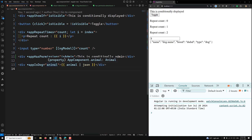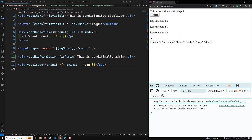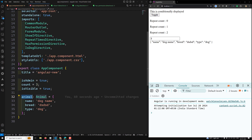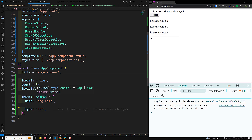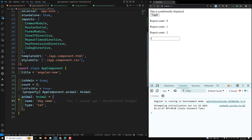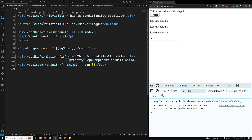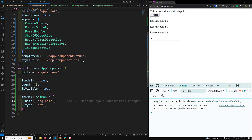Now if you try to hover here, you will see the type of the data is Animal. But here, since app is dog, compulsorily the data should be a Dog only. However, the template cannot understand that — it is showing Animal instead of Dog. If we don't have a breed, we know the animal is of type Cat, and still the template shows Animal type.